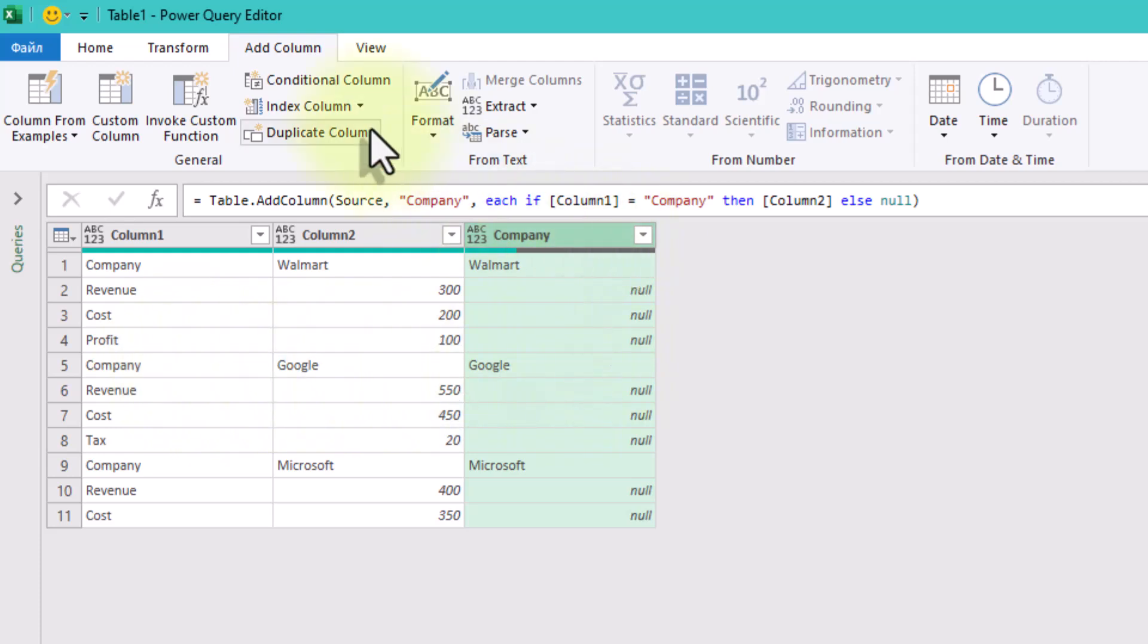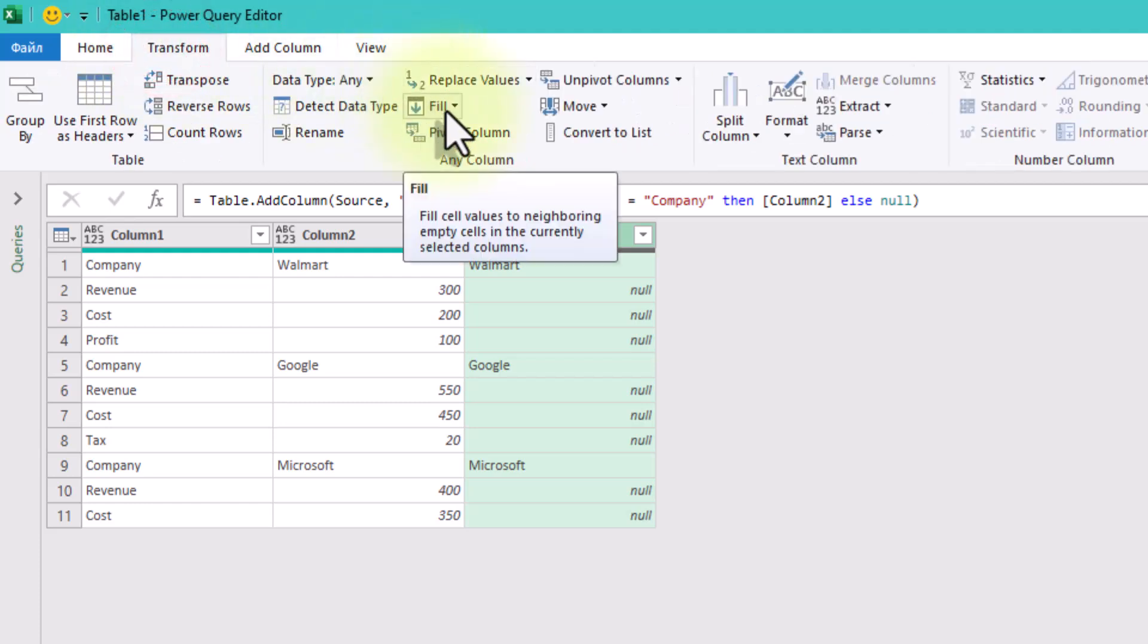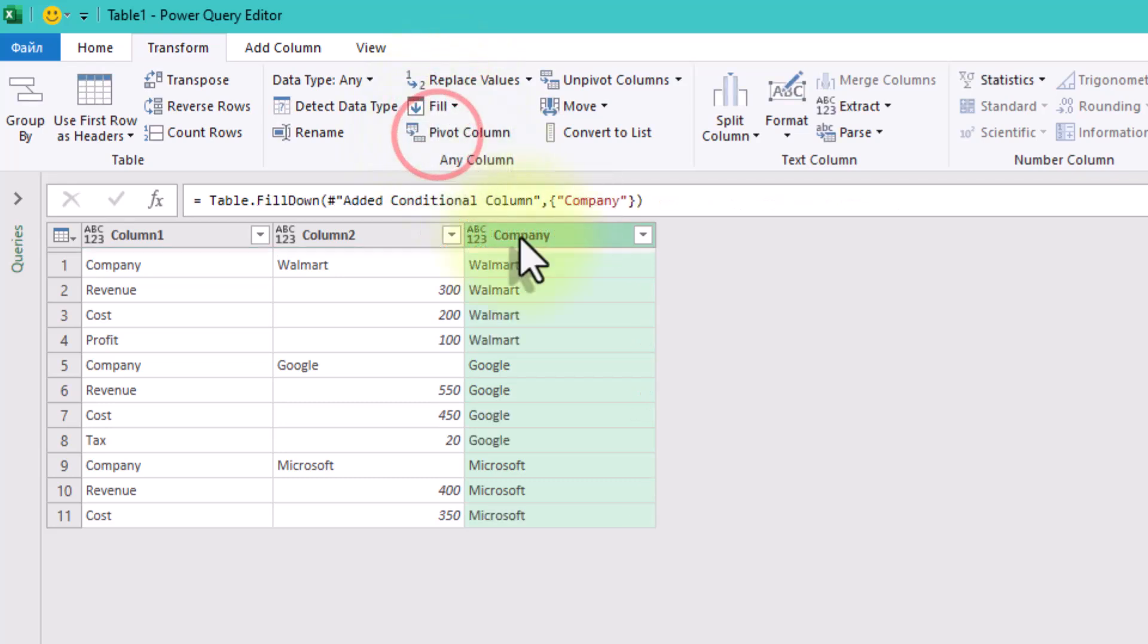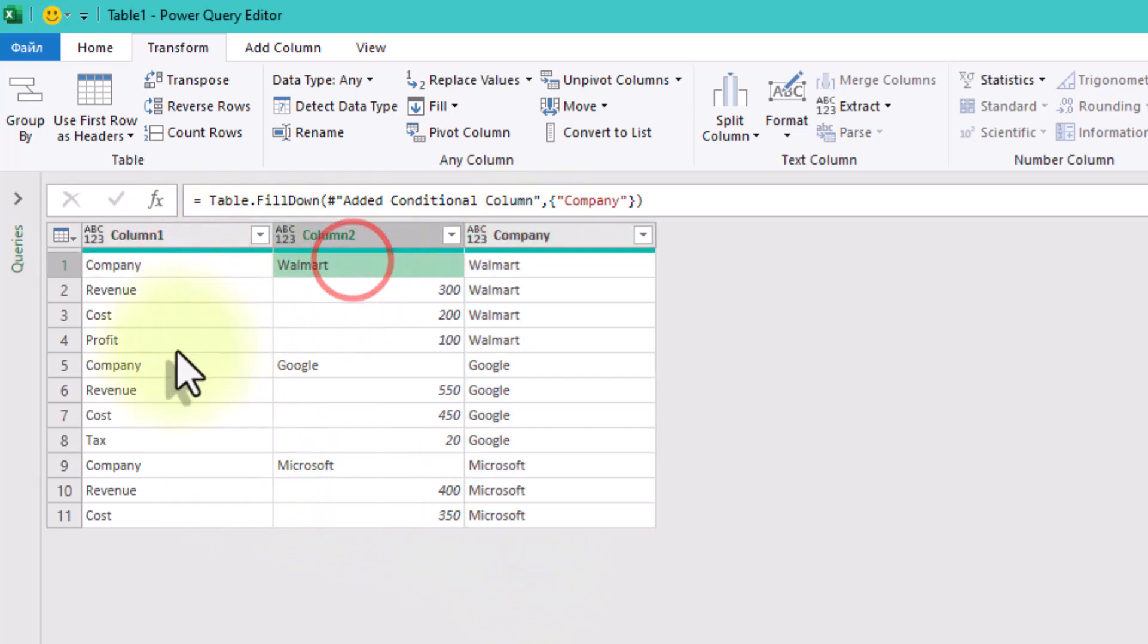Now let's pass the company name down to all the related rows. It's very easy. Select the company column, go to transform, and hit fill down. That's it. Now every row knows which company it belongs to.